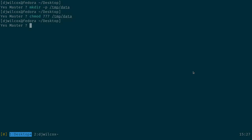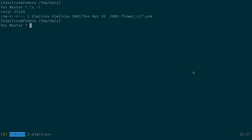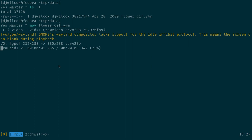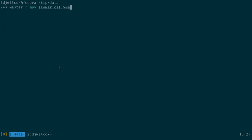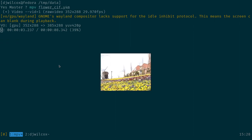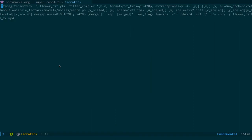I'm now going to change into this directory. What I've got here is a video example they use on the site — this flower video, which you can see is 352 by 288. We're going to upscale this two times.